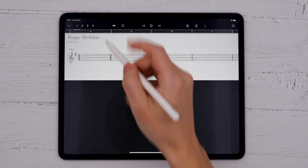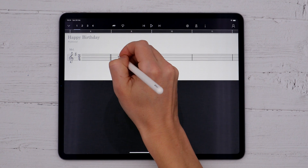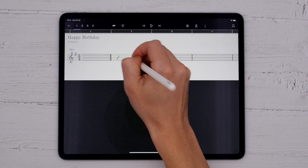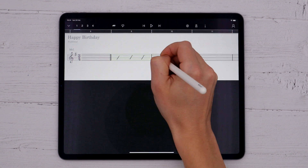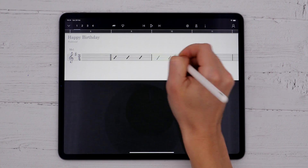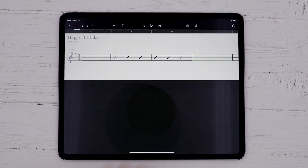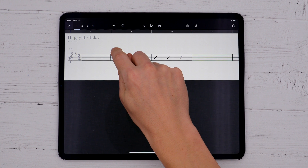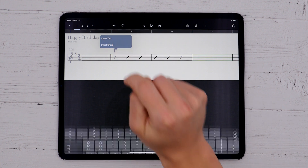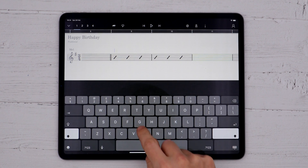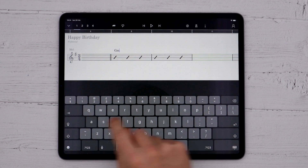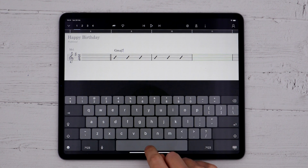Chords on a staff need something to snap or lock their position onto. If I don't want to define a specific notation for a staff, I could always add rhythm slashes to the bar to create those beat markers and attach the chords to them instead.